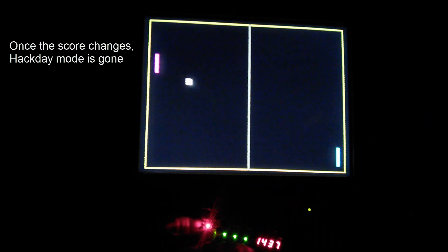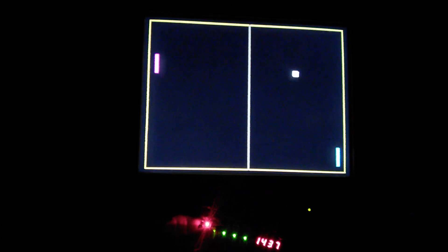It will remain in Hackaday mode until the score is something else other than 1337. Once it reaches that it just goes back to normal. You can't go back to it.